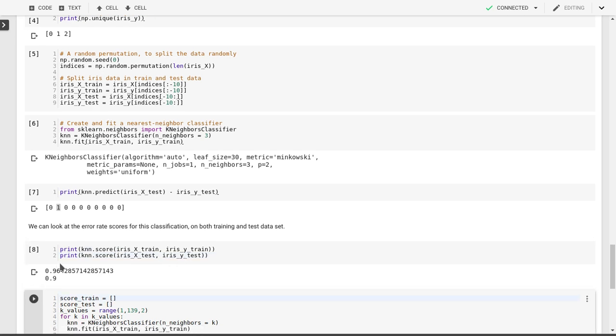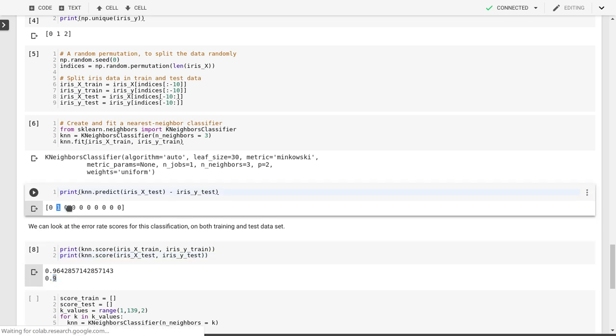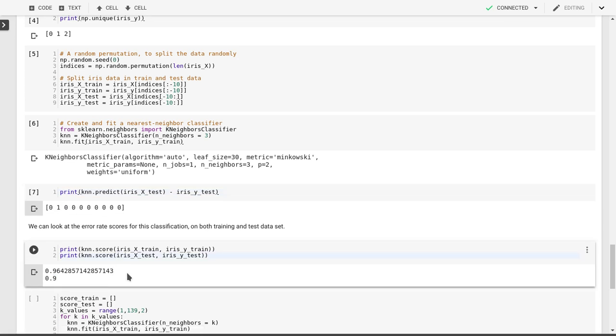As you can see, in the case of the training data set, we got about 96% accuracy, and in the case of the test data set, we got 90% accuracy, which is what we saw already here, since we had 1 out of 10 values that was incorrectly predicted.